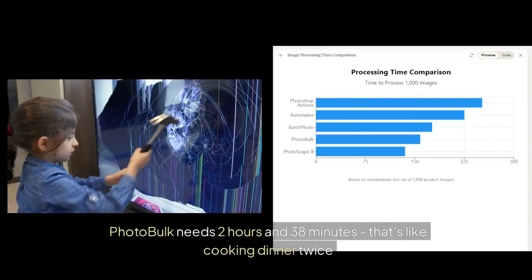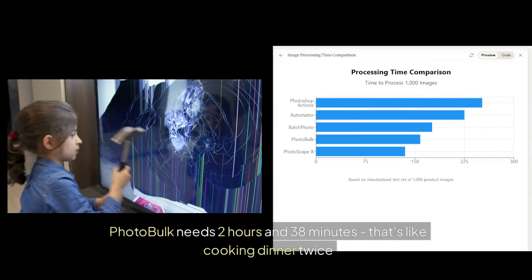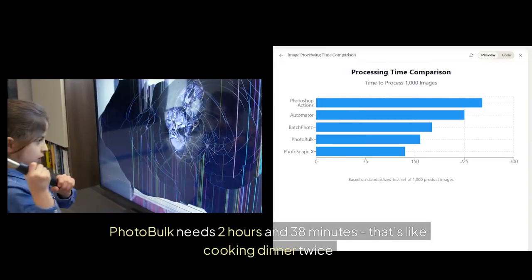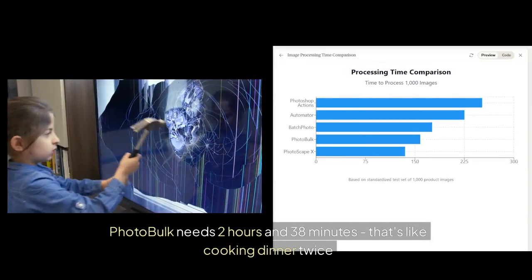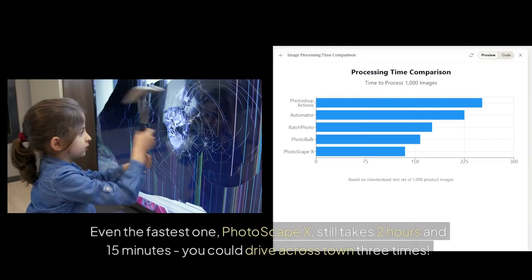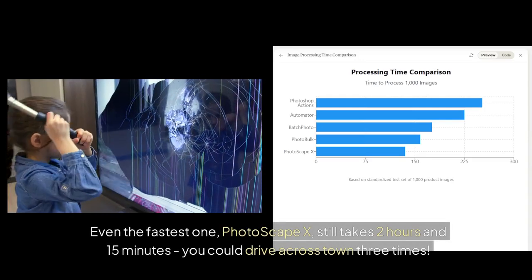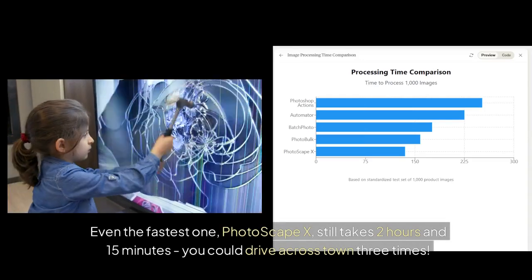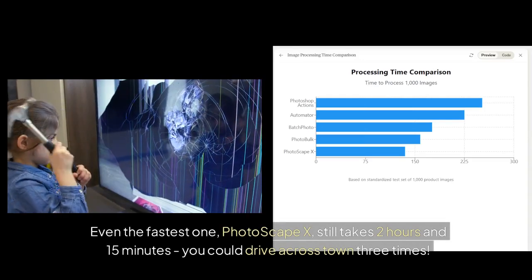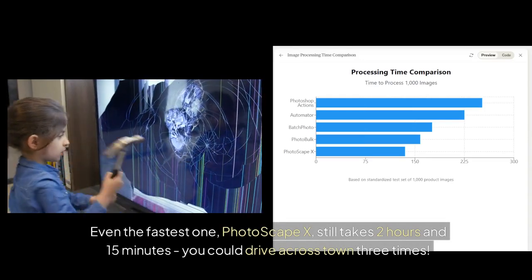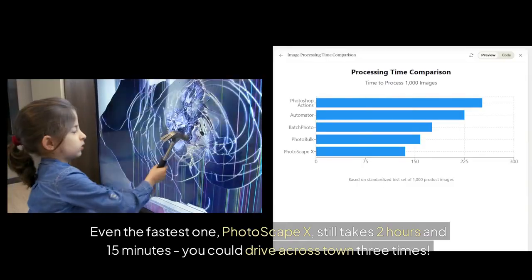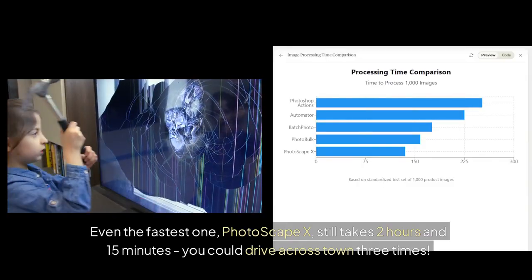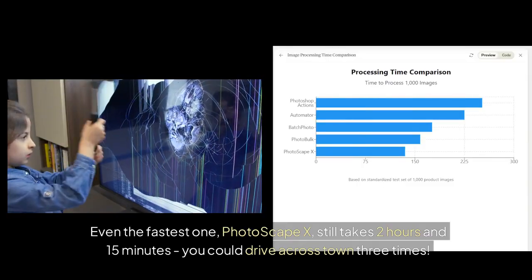Photo Bulk needs two hours and 38 minutes. That's like cooking dinner twice. Even the fastest one, Photoscape X, still takes two hours and 15 minutes. You could drive across town three times.